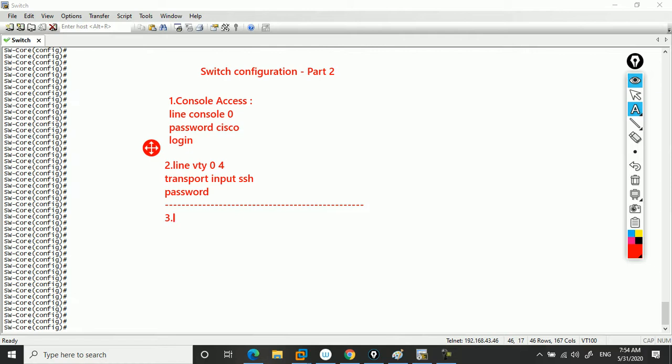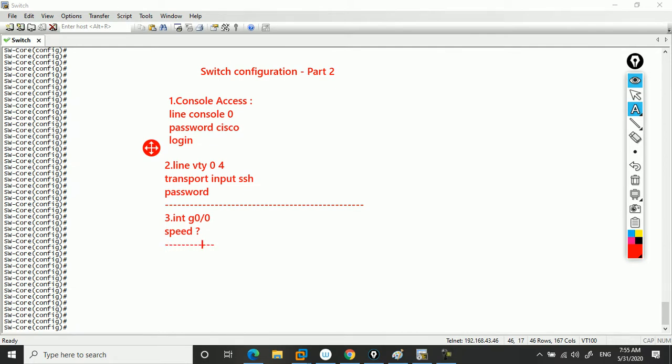Number three: you'll go to interface gig 0/0, then you can enter speed. Once you type speed and question mark, it will show you the speed options. You can set speed to auto. That's the way you can do it.